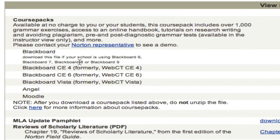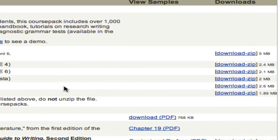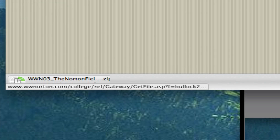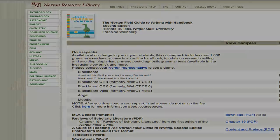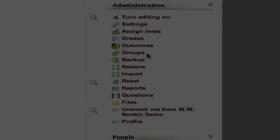Now we're simply going to find the Moodle course pack, here it is, and just click download. It's going to download to our desktop, and there it is right there, ready to go. That's going to be important. Remember, it's on the desktop.